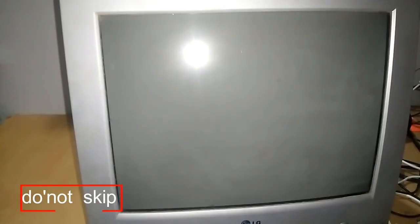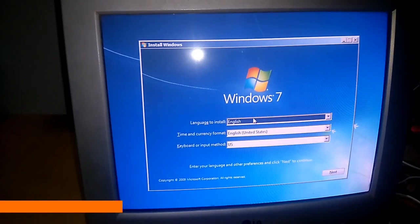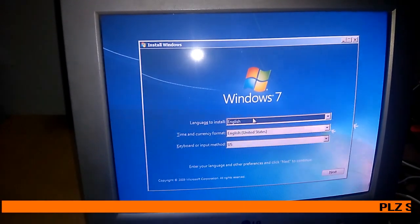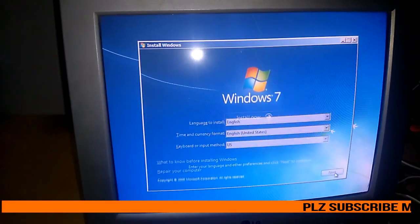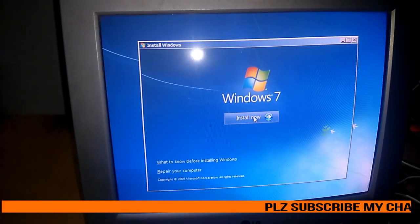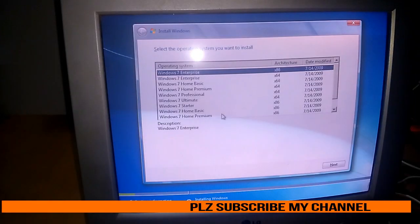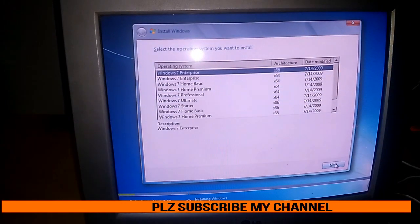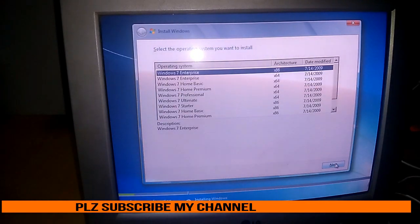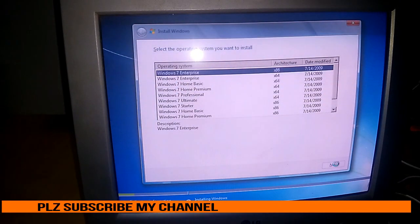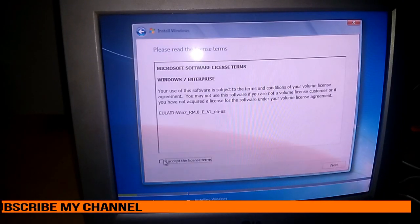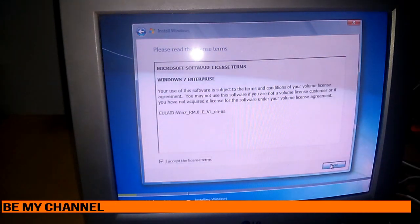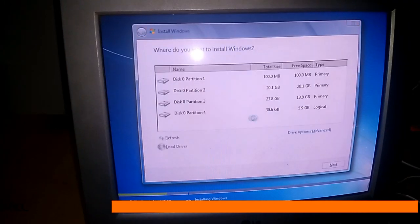Now you can perform your setup again and see what happened. Again you have to follow those steps. Click on Next and Install Now. Then you have to choose which enterprise you want. Just click on Next, then accept, again next, then click on Custom.